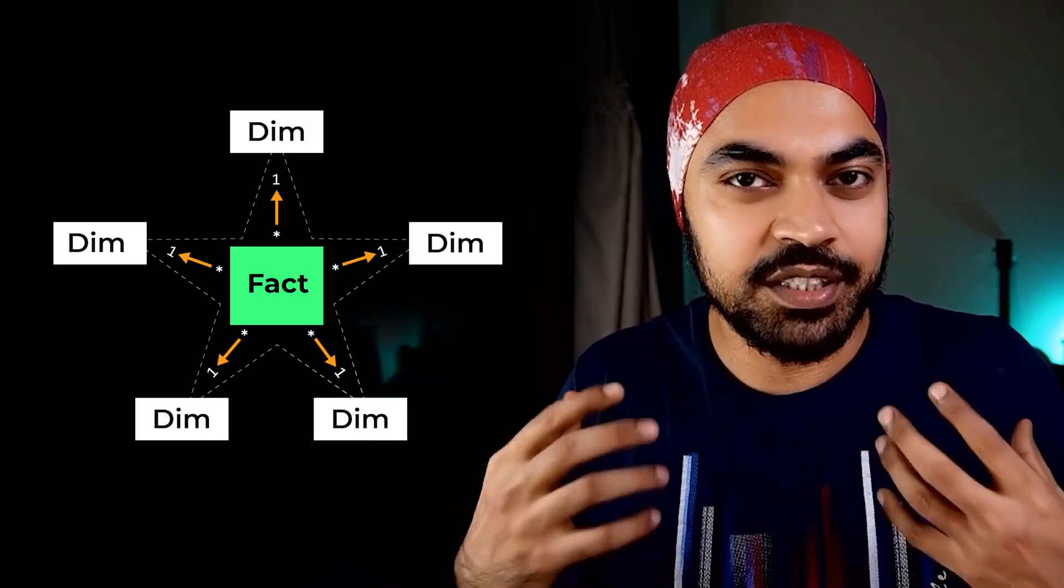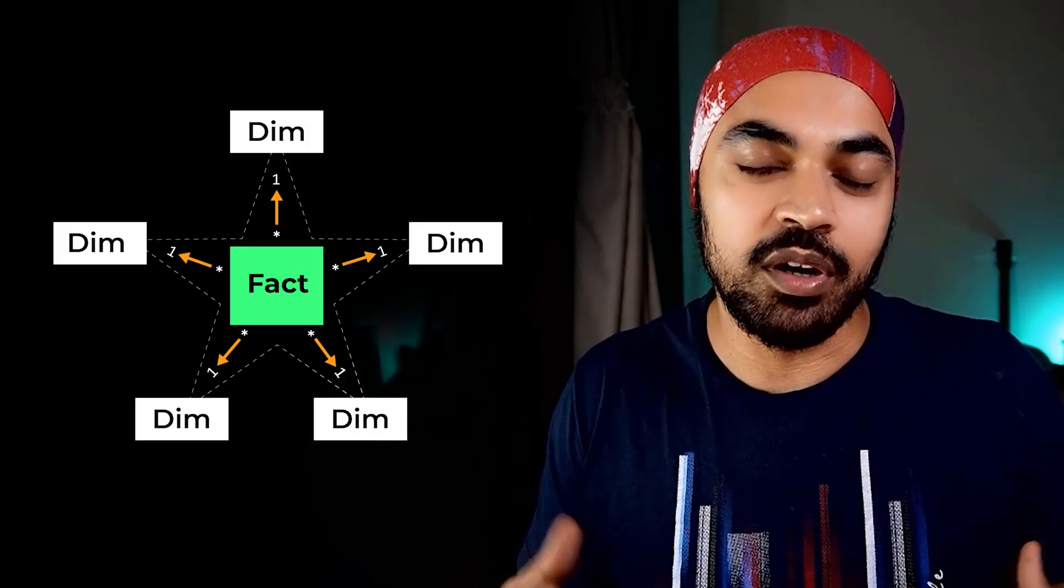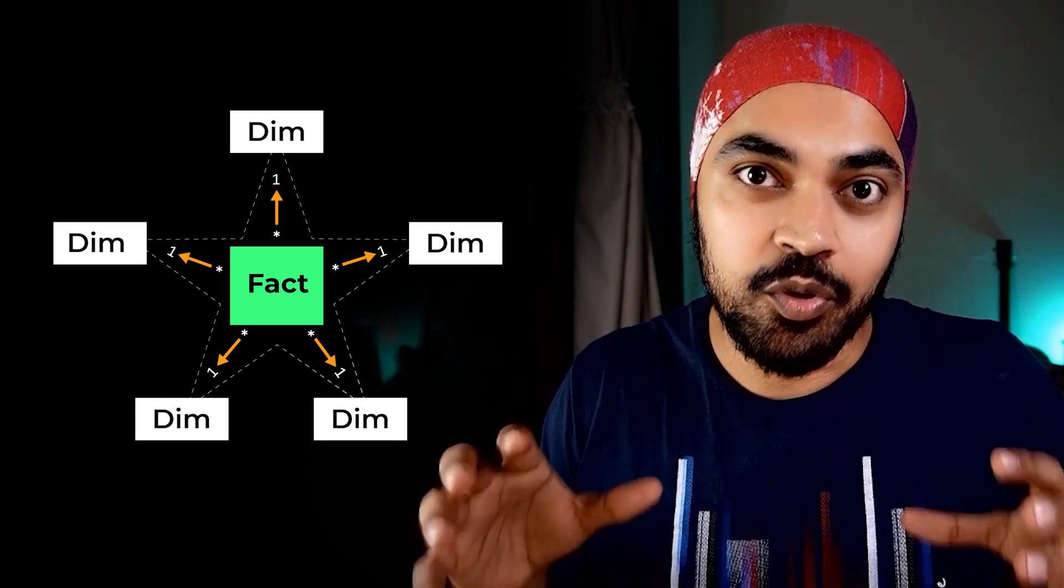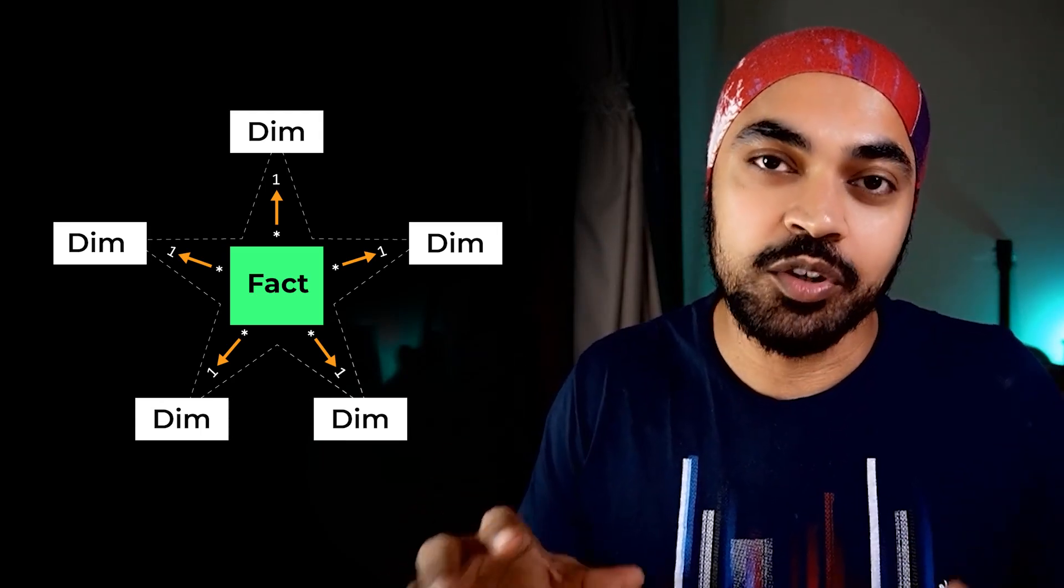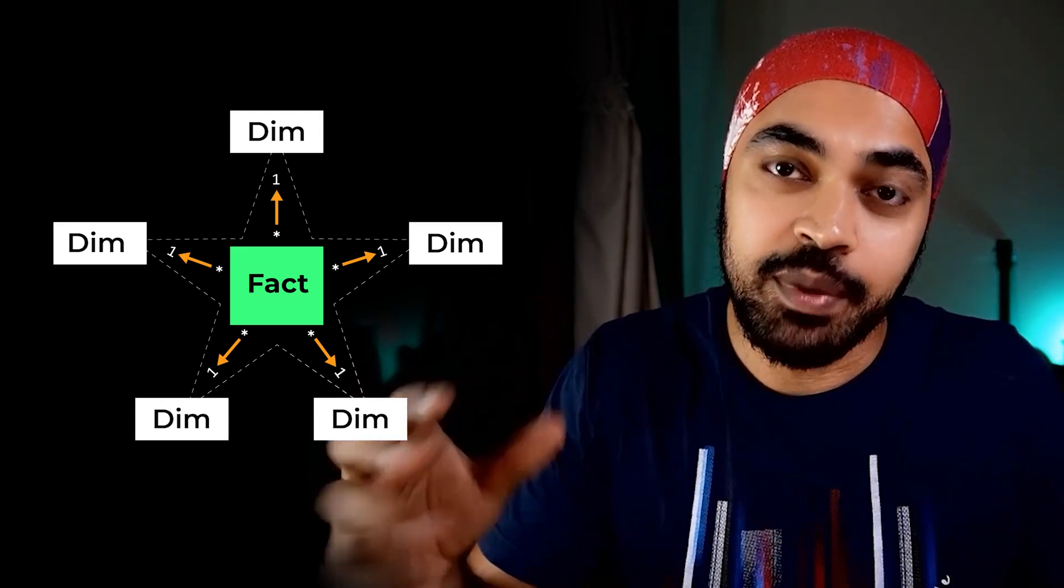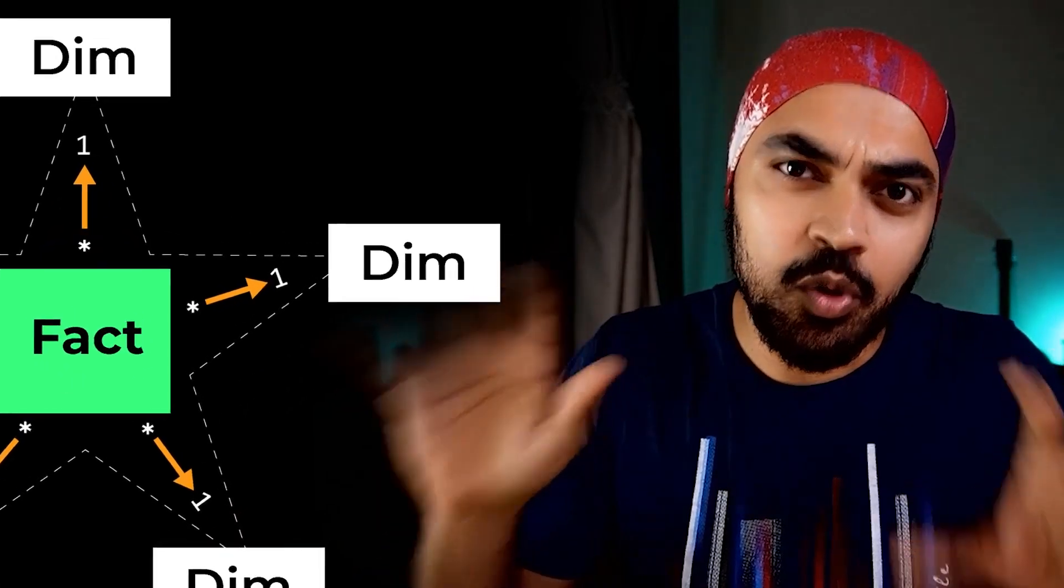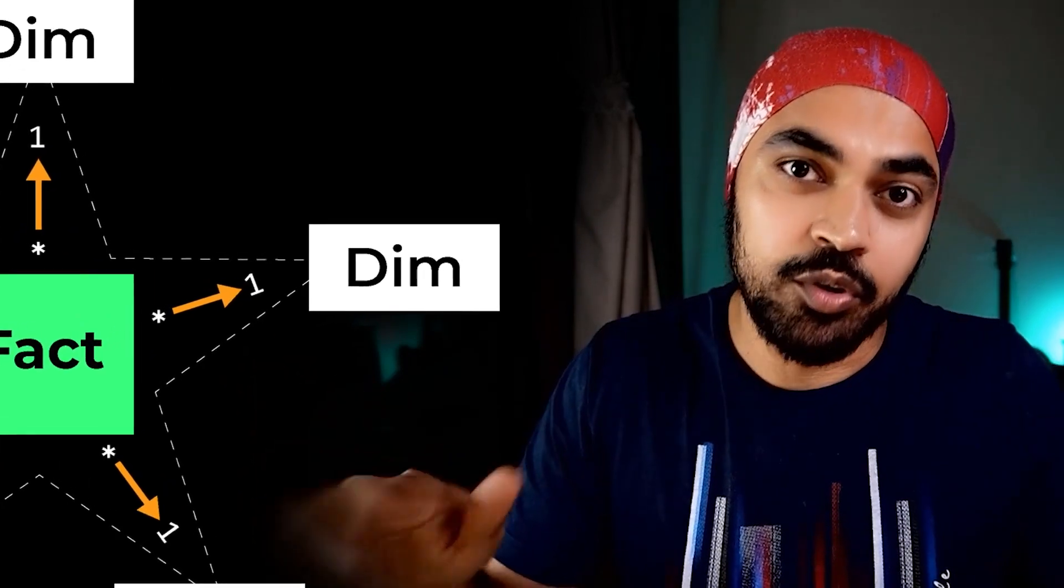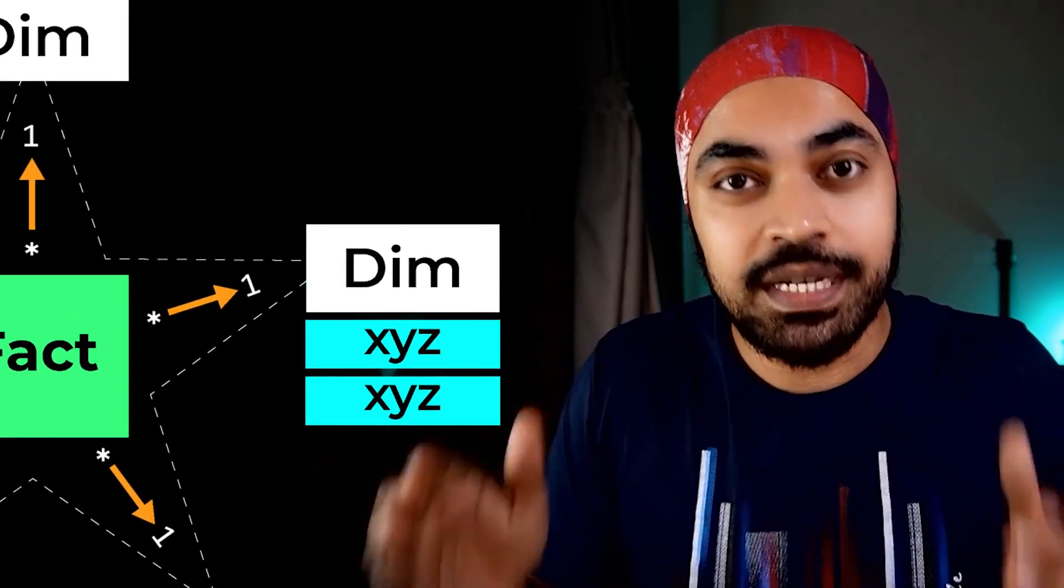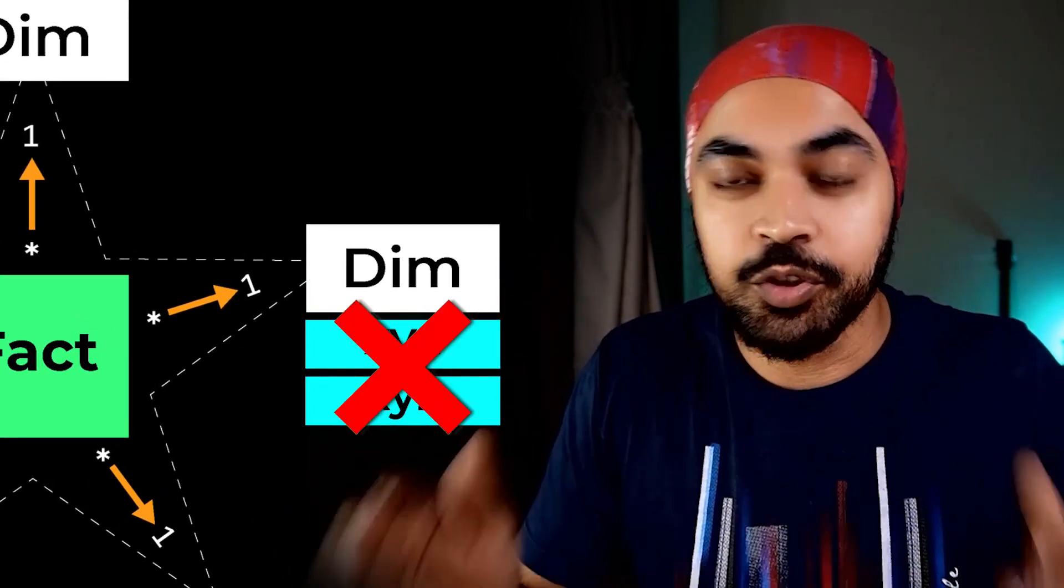When you're working in Power BI and you're trying to create that perfect star schema model, one of the requirements for creating that one-to-many relationship is that your lookup table or dimension table should not have duplicates.